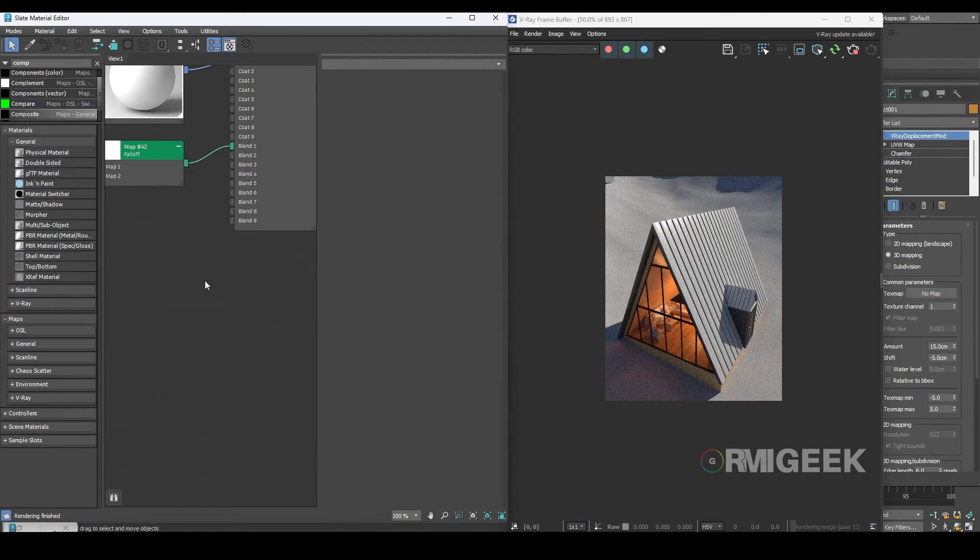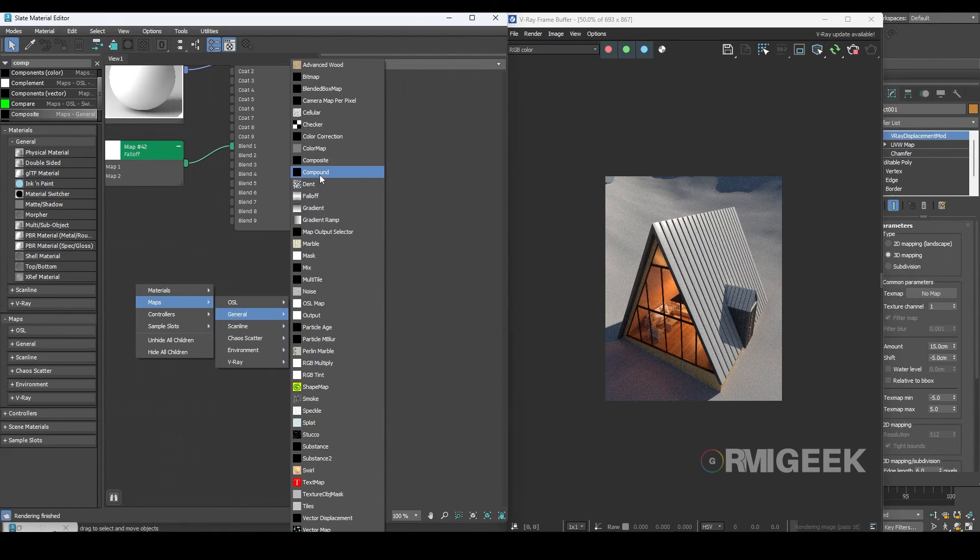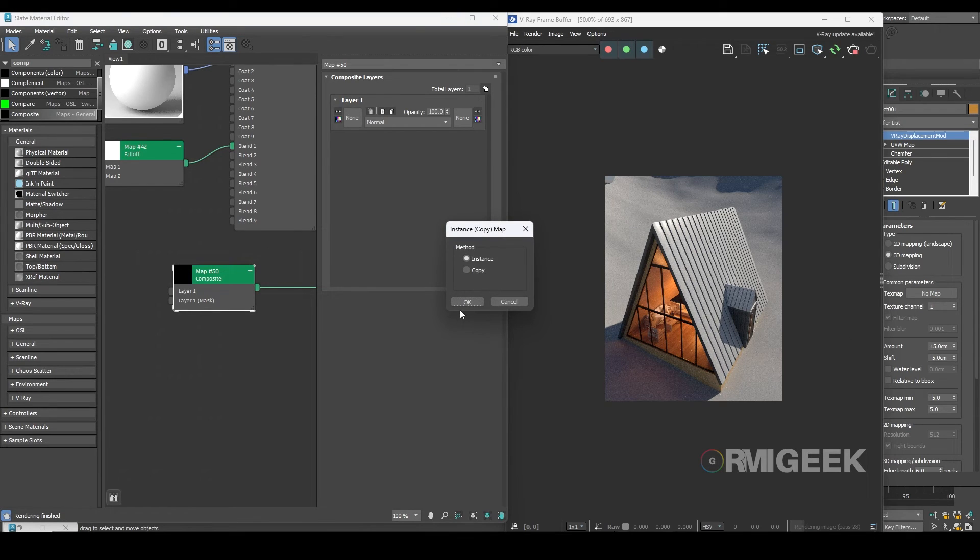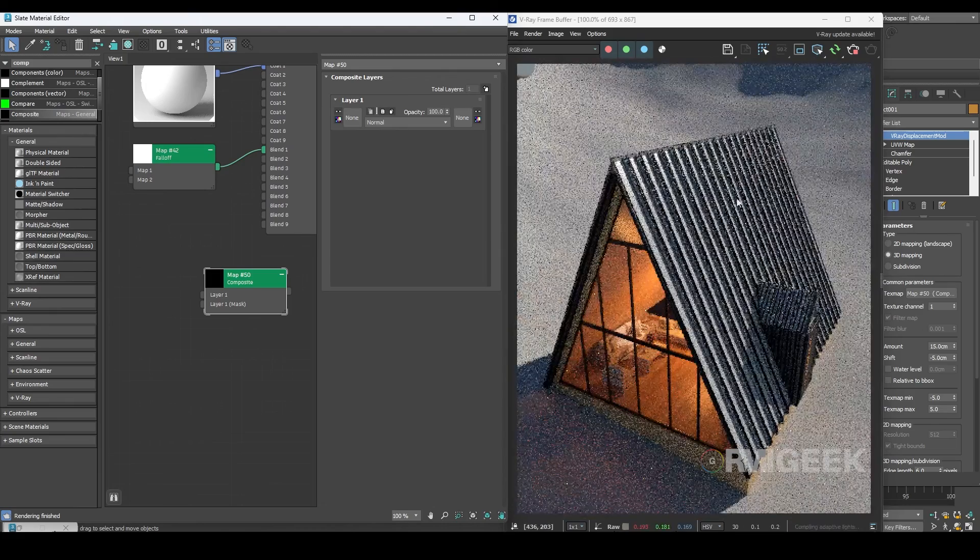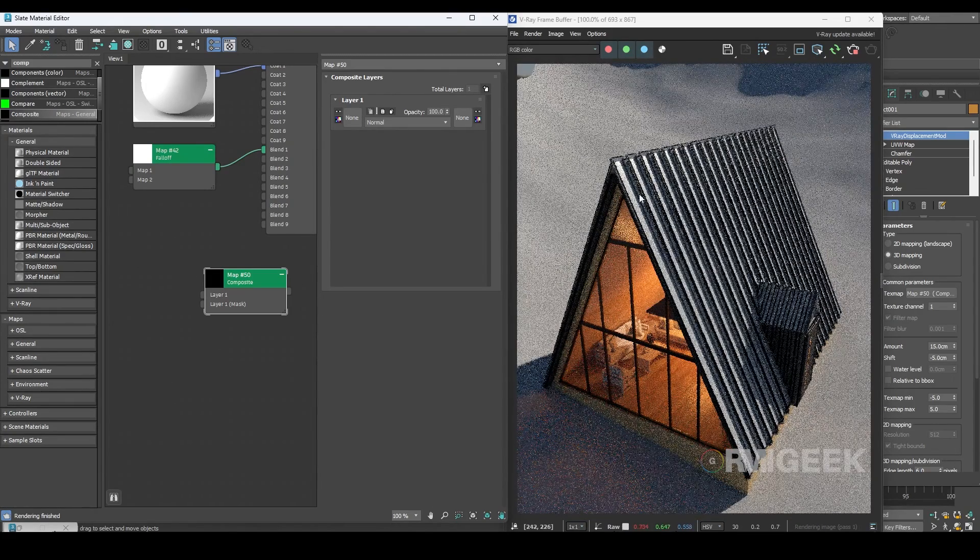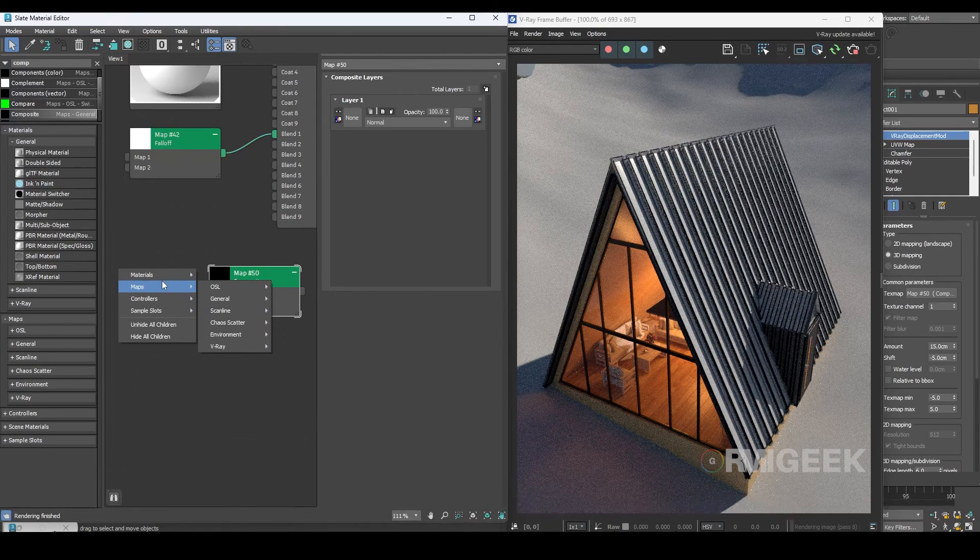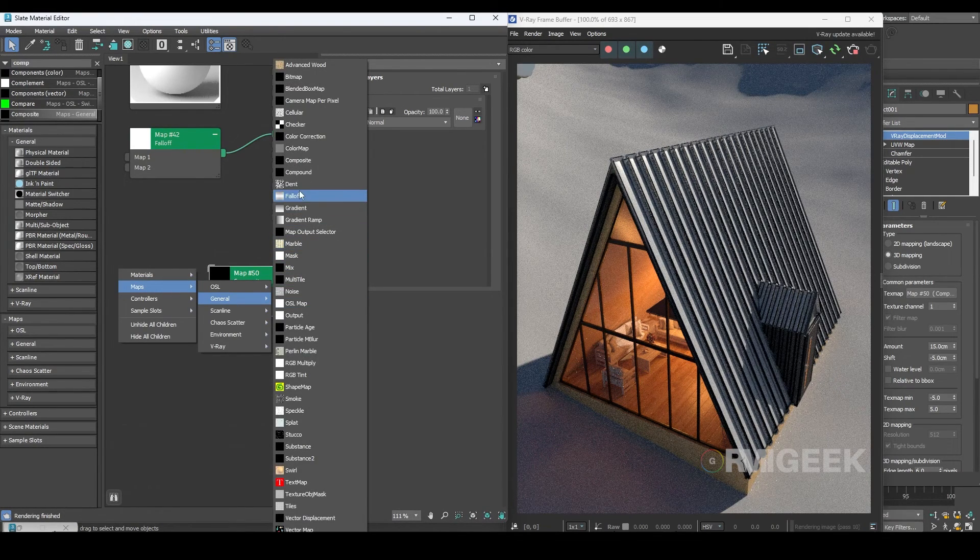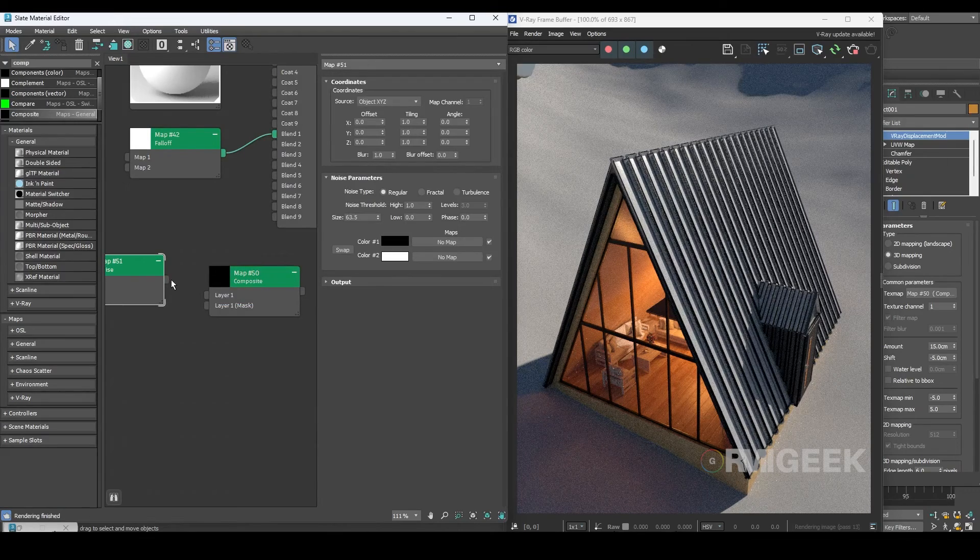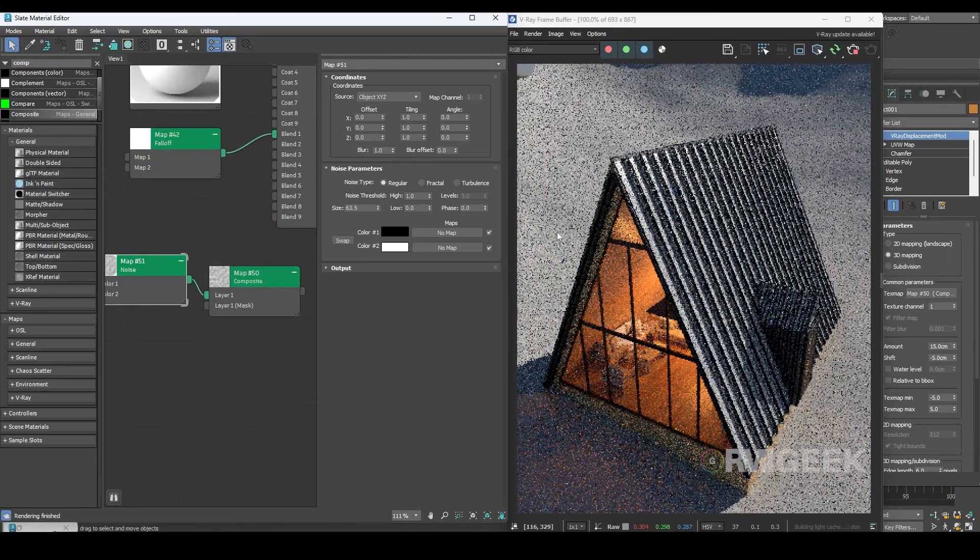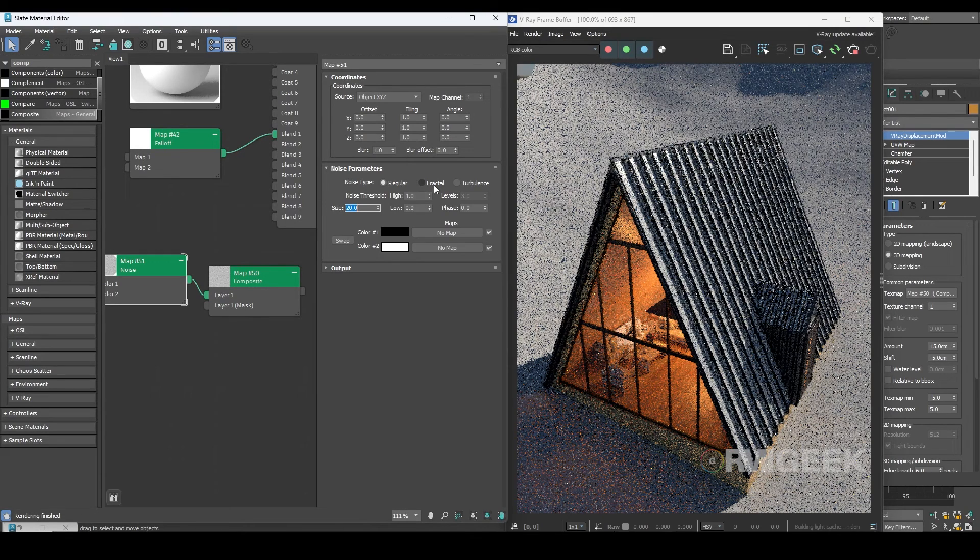Now let's return to the material and add a composite map. Add it to the texture map in V-Ray displacement modifier. You can clearly see some changes. Now I'll connect the noise map to composite map layer 1. I'll change the size to 20 in the noise map and switch the noise type to fractal and level to 10.